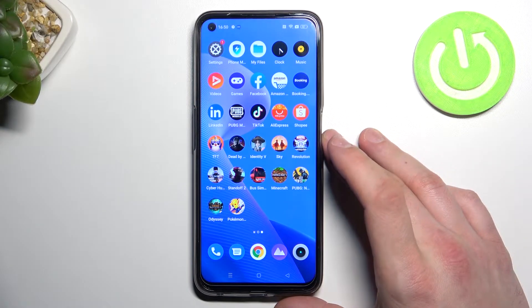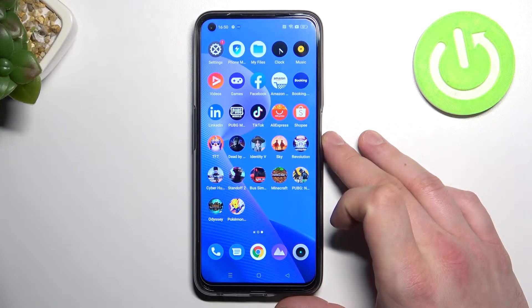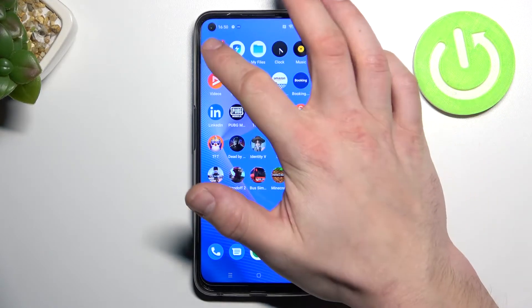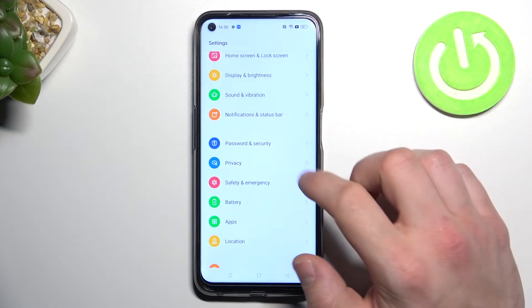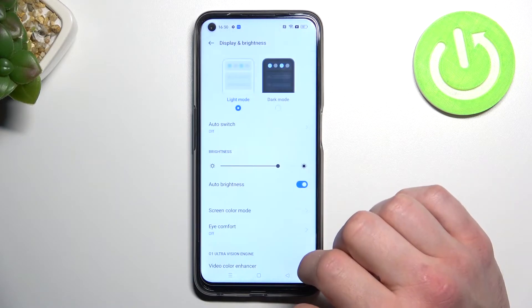Hello, in front of me I've got the Realme 9 Pro. In this video I'll show you how to find and manage display settings. To begin, let's enter Settings and go to Display and Brightness.